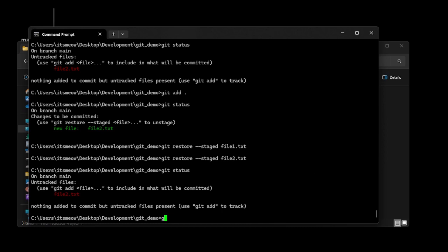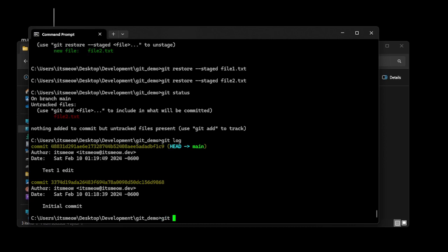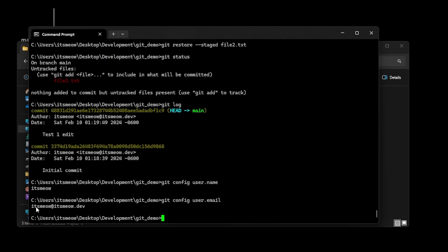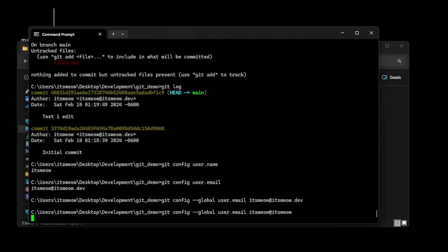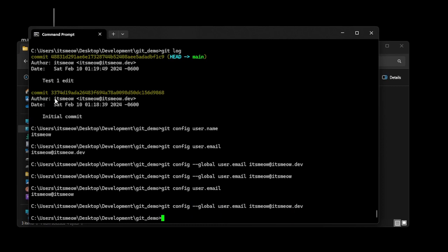A couple more things when you're using git and just getting started. You'll notice each commit has an author — a name and an email. Every commit has to have a name and email attached to it. The way git determines your name and email: when you first install git it will be something generic. There is git config user.name and git config user.email. When you first get git, you're going to want to set those using --global so it applies globally.